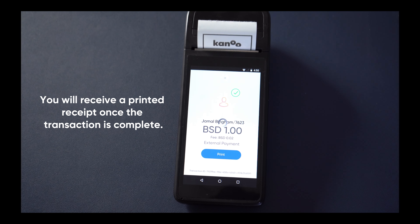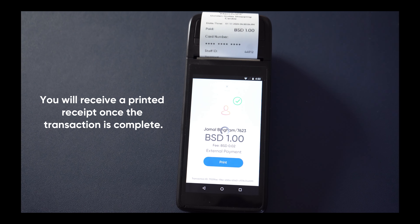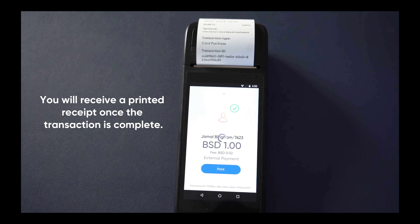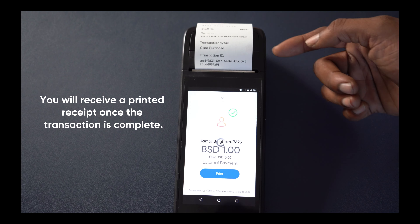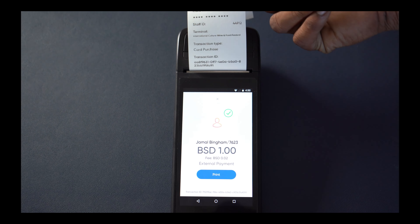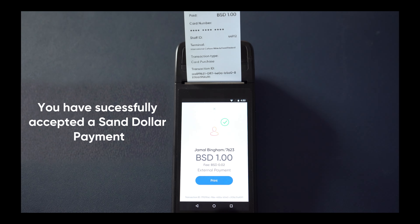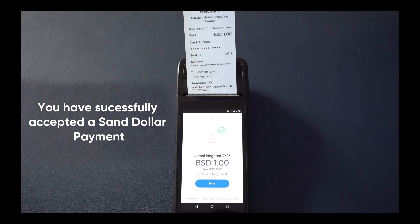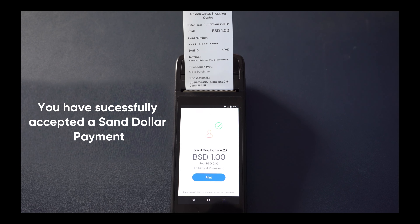You will receive a printed receipt once the transaction is complete. You have successfully accepted a SAND dollar payment.